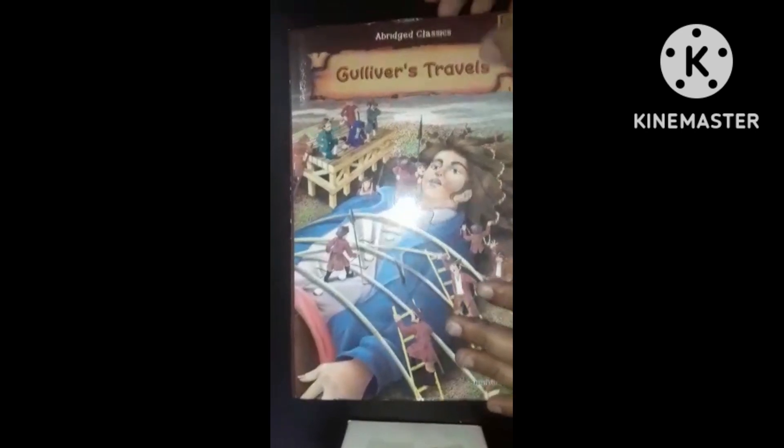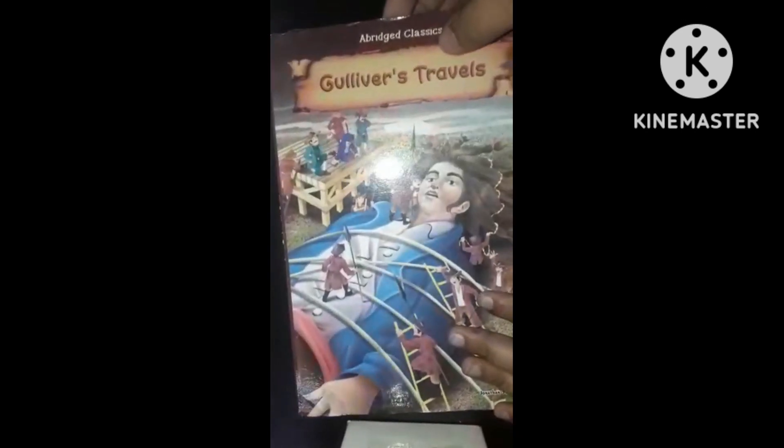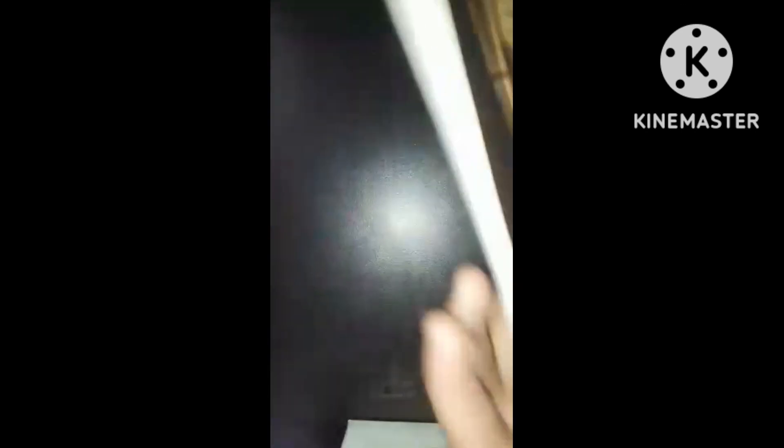Today I am showing you what I purchased from Crown Interior. Let's see. The first thing I purchased is this book which is Gulliver's Travels and it is for rupees 100 and its quality is so good.